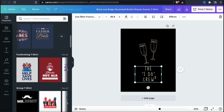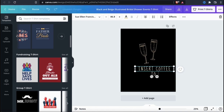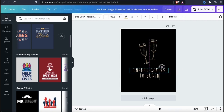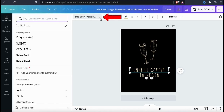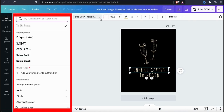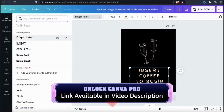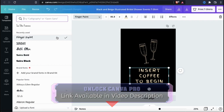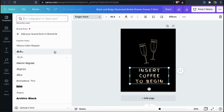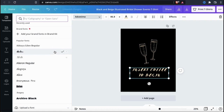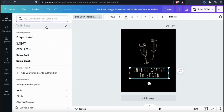When customizing a Canva t-shirt design template, the first thing I like to do is update the text. I typically already know what I want my design to say, so I'll type that in first. For my text, I'm going to change it to 'insert coffee to begin.' Once you've changed your template text, make sure you still have it selected, then go up to the top menu and update the font. If you click the first drop-down menu, you'll see a list of all the available fonts on Canva. They have a lot of free fonts, but to unlock all the different fonts you'll need a Canva Pro account. Take your time and browse through the fonts to find the one that looks best with your design.